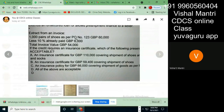1,000 pairs of shoes as per PO number so and so — it's given in that invoice. Less 10% already paid. Total invoice value GBP 54,000. So 6,000 is already paid before the credit. This total gross value of the shoes is 60,000 GBP, and the total invoice value is 54,000.